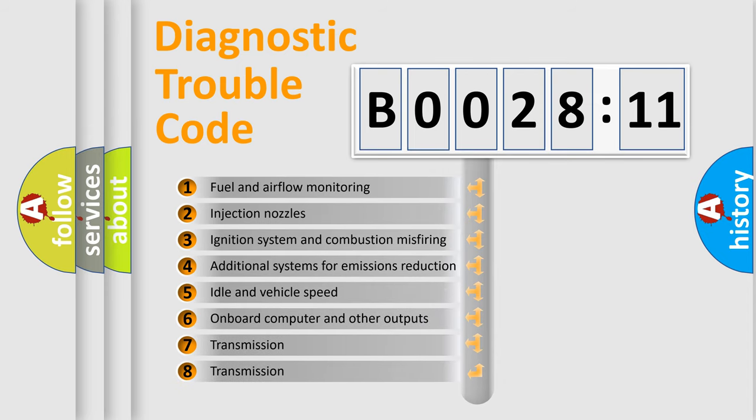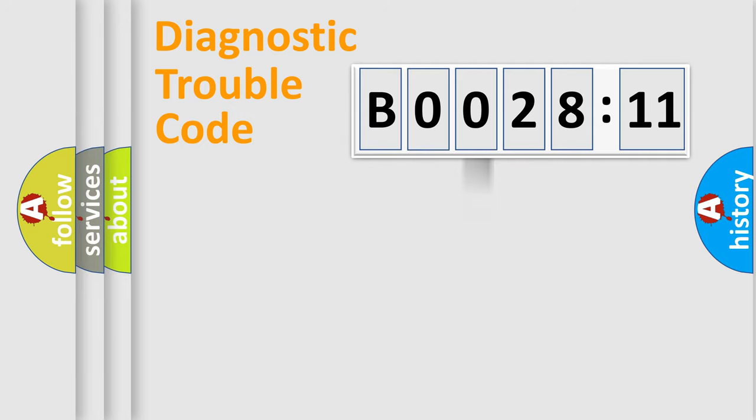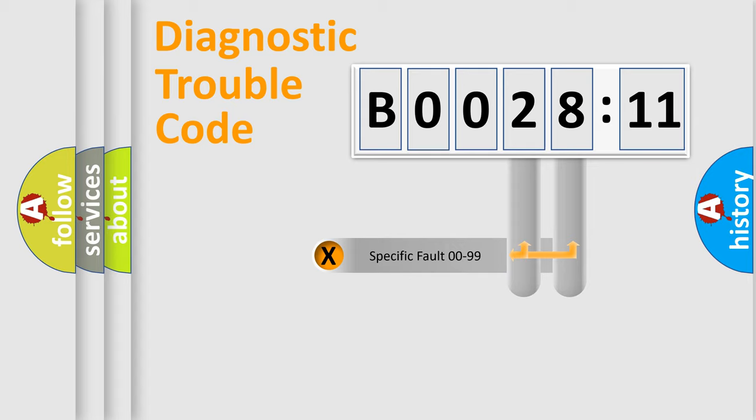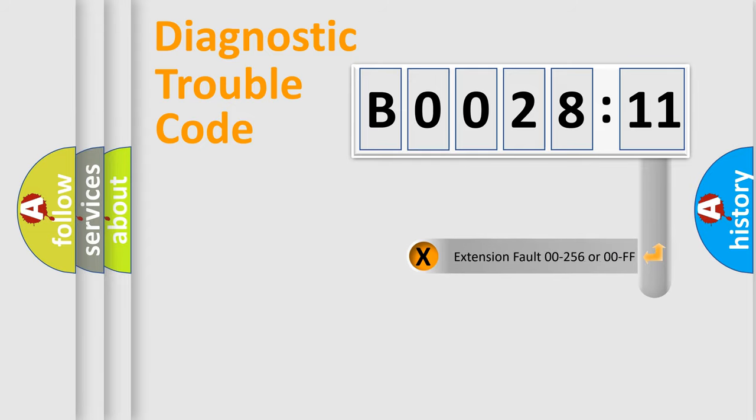The third character specifies a subset of errors. The distribution shown is valid only for the standardized DTC code. Only the last two characters define the specific fault of the group.